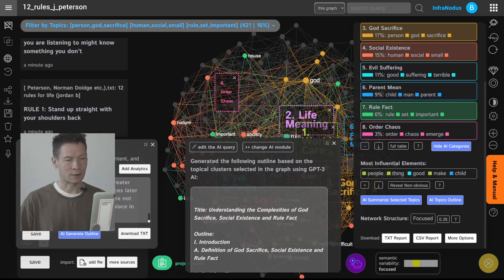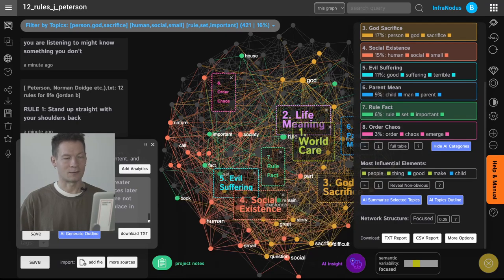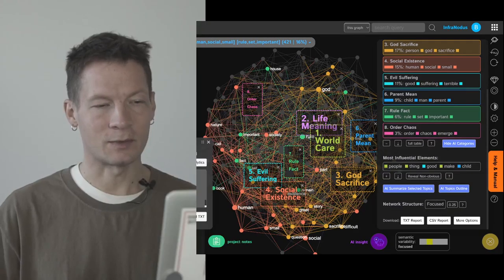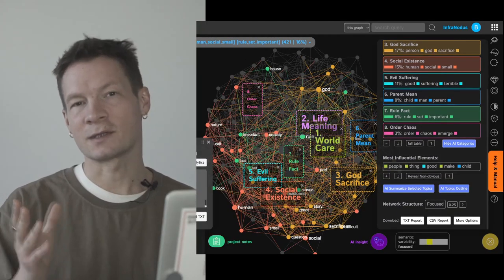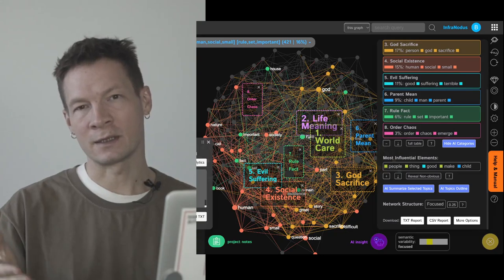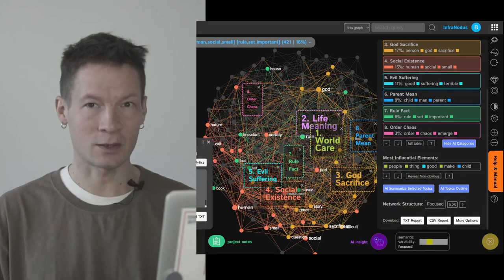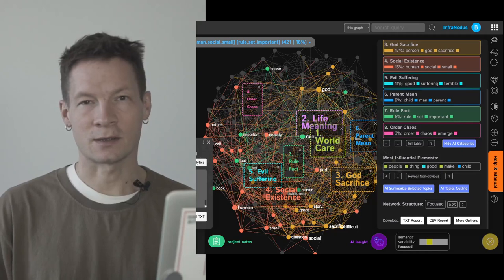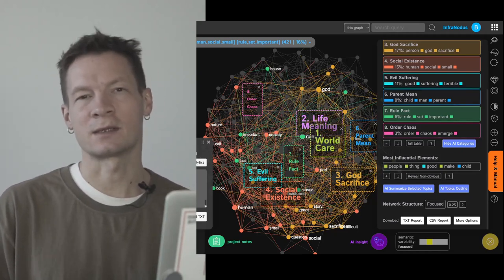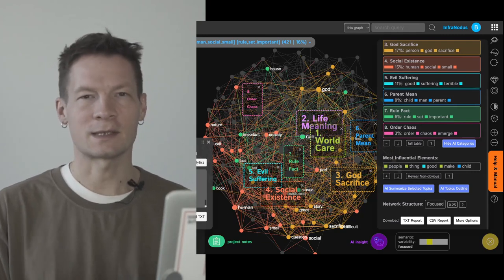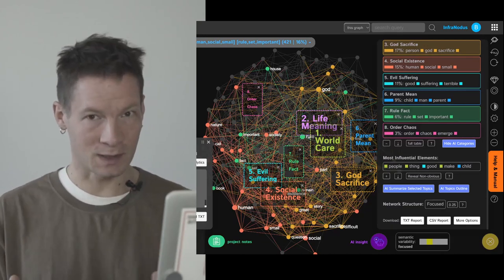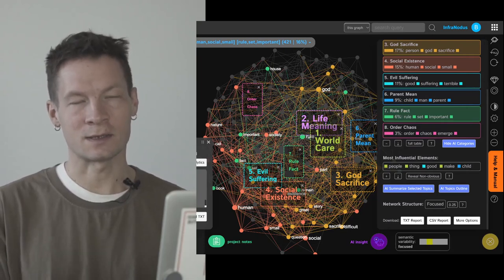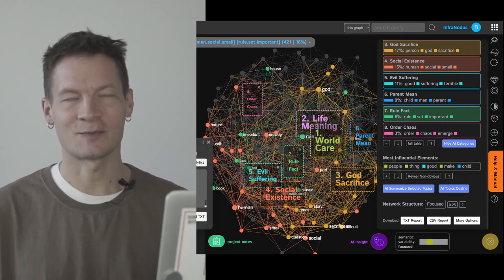So I hope that what you have just seen you will find interesting and you will want to explore it a little bit further. Try it out on infranodus.com, I will leave the link in the comment and description to this video. Also join us on Discord and Reddit and on the support portal because there are many more interesting use cases we have with InfraNotus and GPT-3. And if you have any questions please let me know in the comments to this video. Thank you very much.